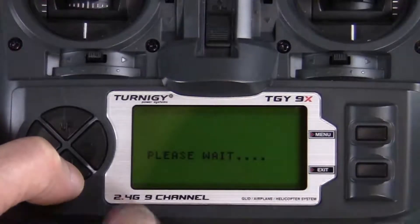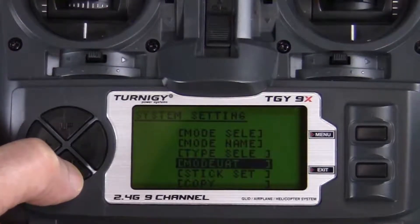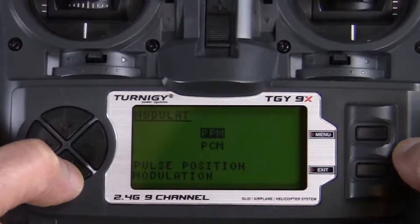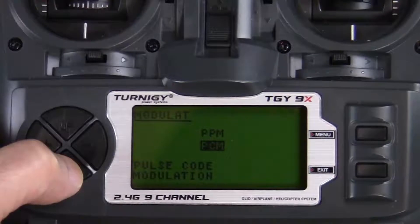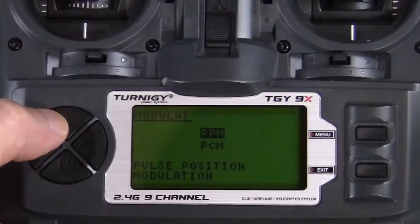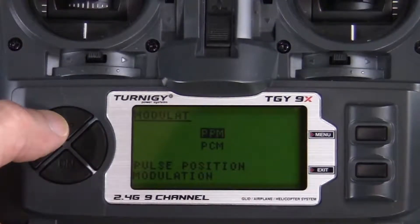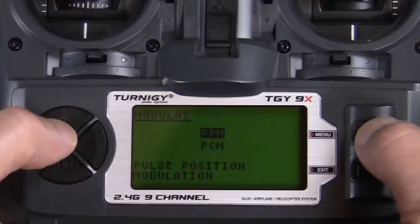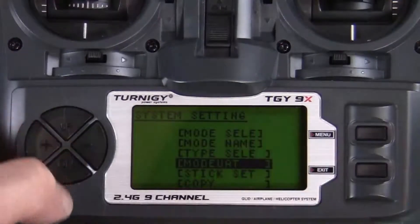Once acro is highlighted, save and exit by pressing the menu button. You'll see the message 'please wait', which means that's been saved. Scroll down to mode vat and press the menu button to go into mode vat. Here we have two options: PPM or PCM — pulse code modulation. The Turnigy radio is set to PPM by default and the Pixhawk flight controller is supposed to understand PPM signals, but for some reason the radio and controller won't communicate without a PPM encoder in between. Press menu to save and exit.